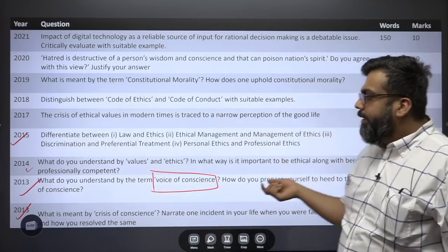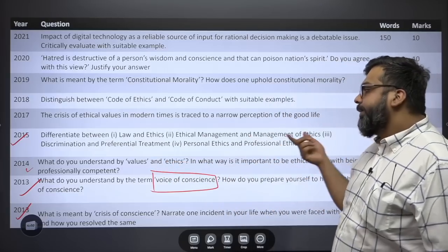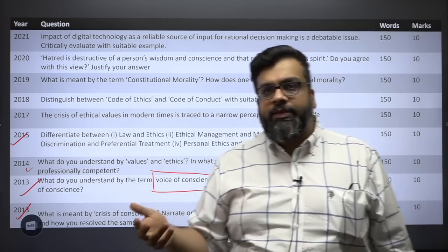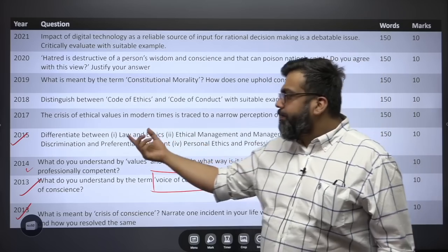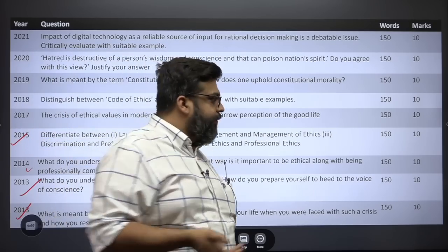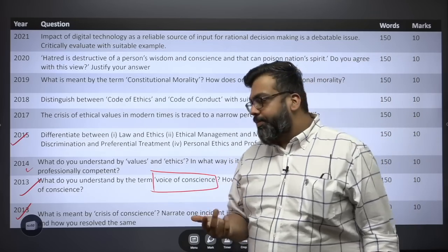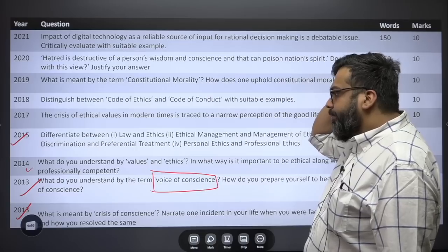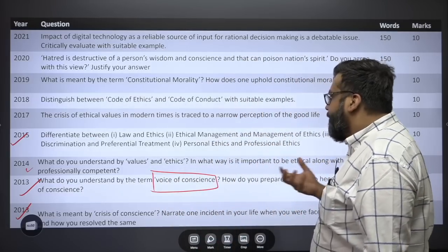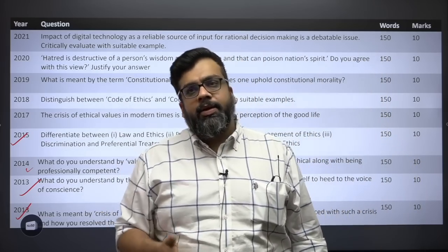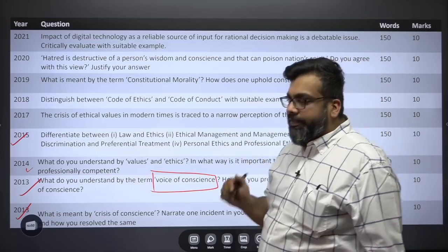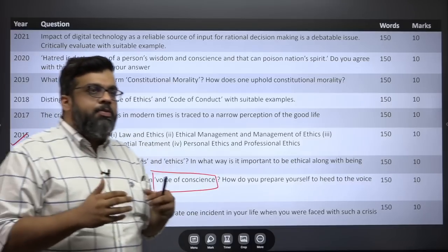In 2015, a question asked for differences between: law and ethics; ethical management and management of ethics; discrimination and preferential treatment; personal ethics and professional ethics. Ethical management means managing an organization in an ethical manner, while management of ethics refers to the guidelines and systems put in place to manage ethical conduct within that organization. These are basic terminological distinctions you need to understand clearly.